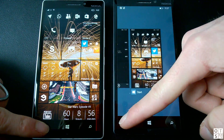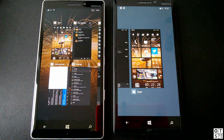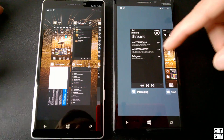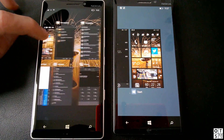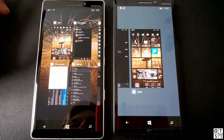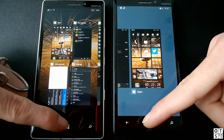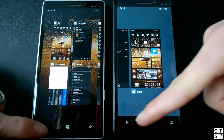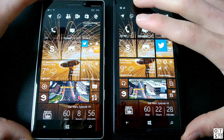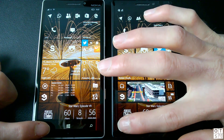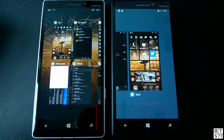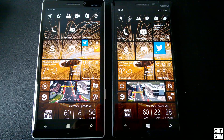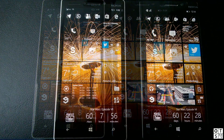Looking at the multitasking view — not much changed there either. It just zooms out and displays all the apps running in the background. A nice new addition is the background image in the multitasking view. Going back to the home screen just zooms in again. The animations are essentially the same, though it does take a bit longer to get to the multitasking view in Windows 10 Mobile.